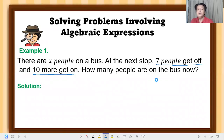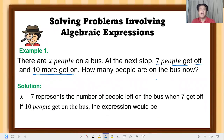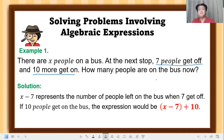Our solution: x minus seven represents the number of people left on the bus when seven get off. Then if ten people get on the bus, the expression would be (x − 7) + 10. This is our answer to the question: how many people are on the bus now?